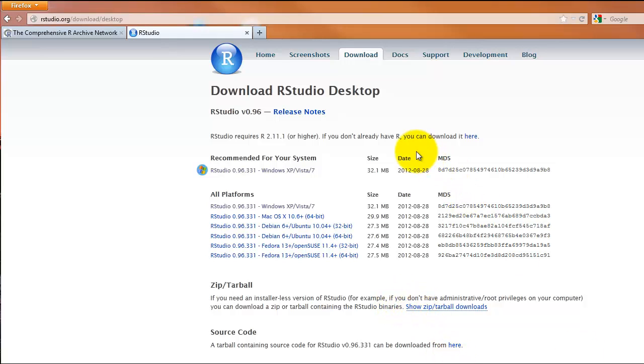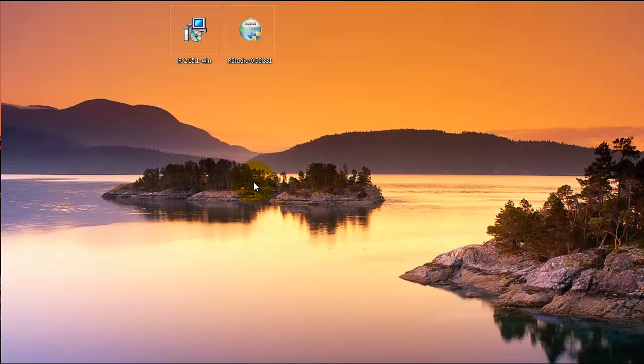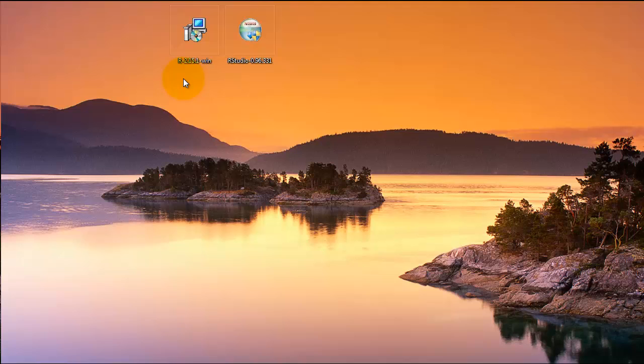Now we've downloaded the R and RStudio installer files. The next step is to find the folder that stores downloads and run those files. In this case, both files appear on the desktop. Double clicking a file begins the installation process. Both the R and RStudio installer files have setup wizards that will guide you through the actual installation.